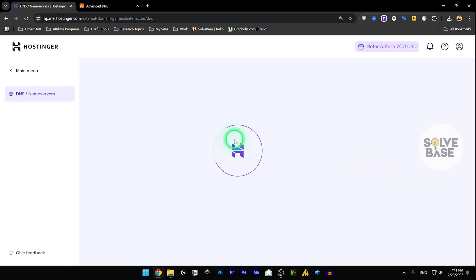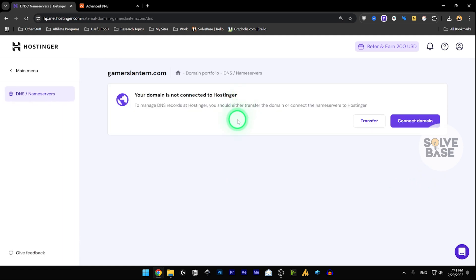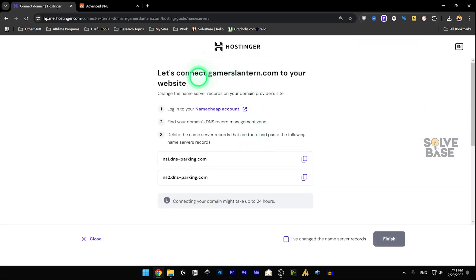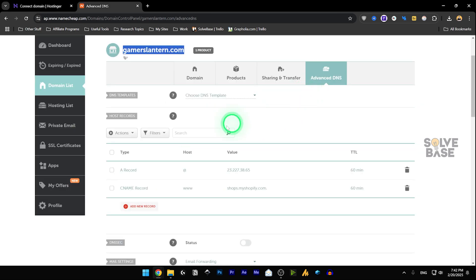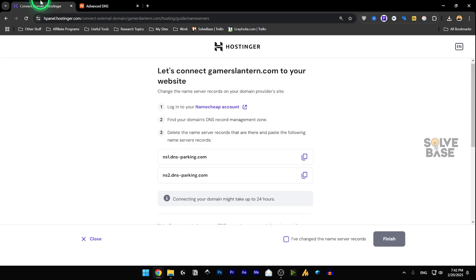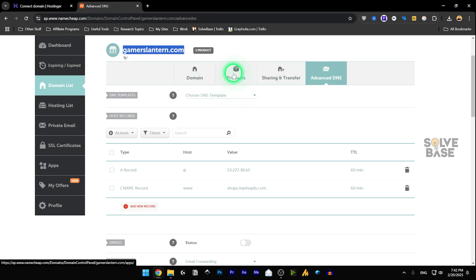Click on Edit DNS and it will say your domain is not connected to Hostinger. Click Connect Domain and it will say 'Let's connect your domain to your website.' It will instruct you to log into your Namecheap account, find the domain DNS record management zone, and type in the two nameserver records. You can also use the advanced method with A records and CNAME records, but the nameserver method is what we are doing — copy the nameserver records from here.